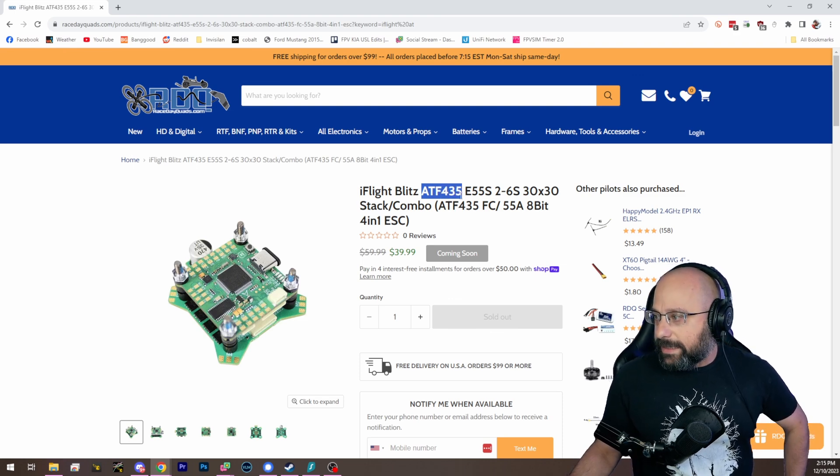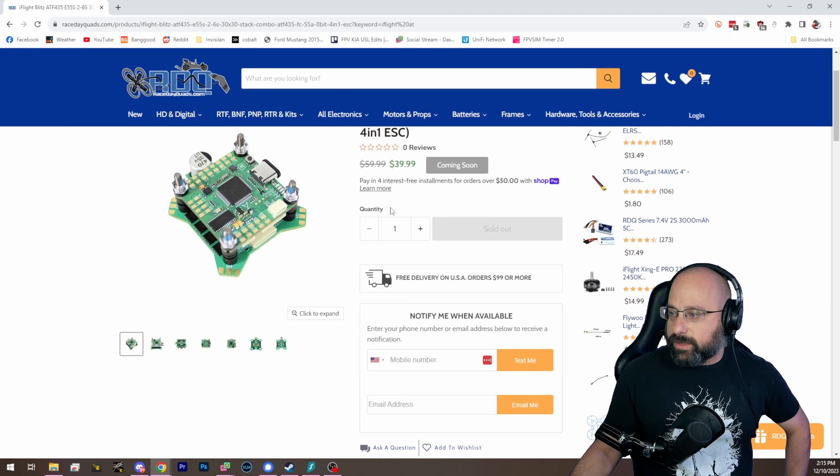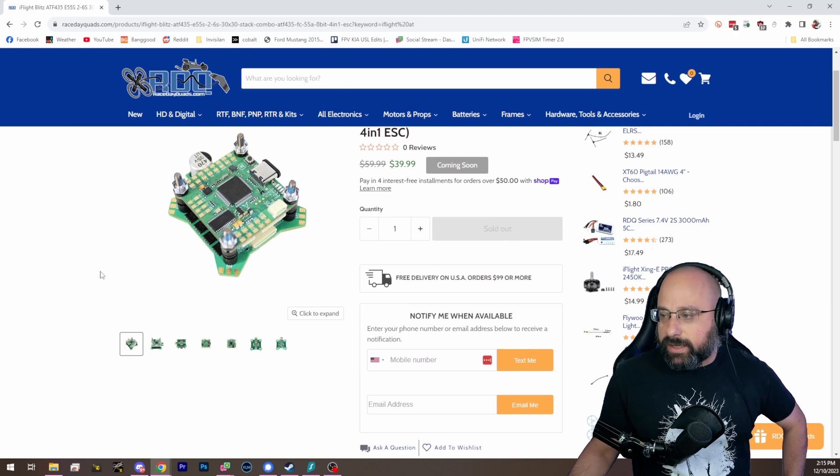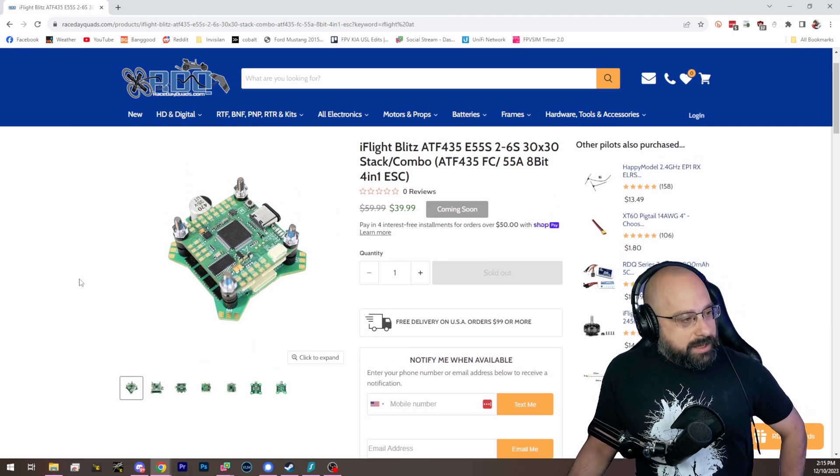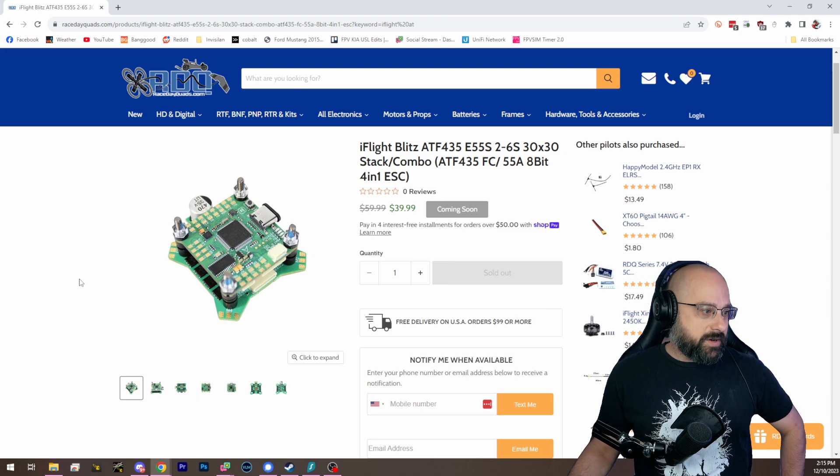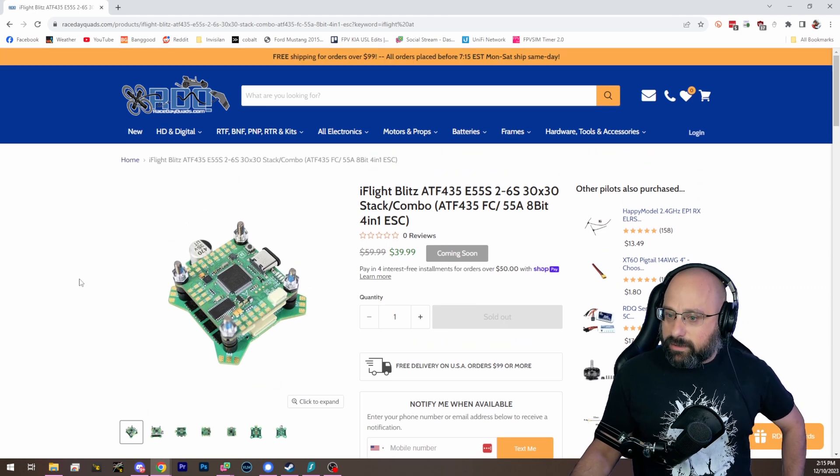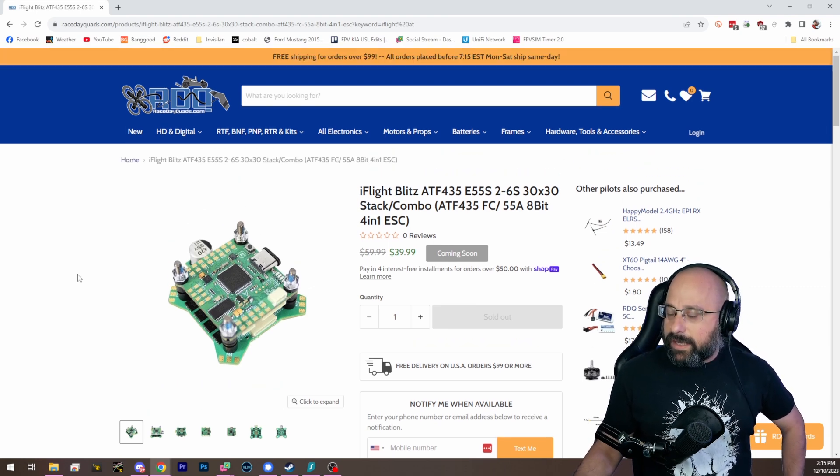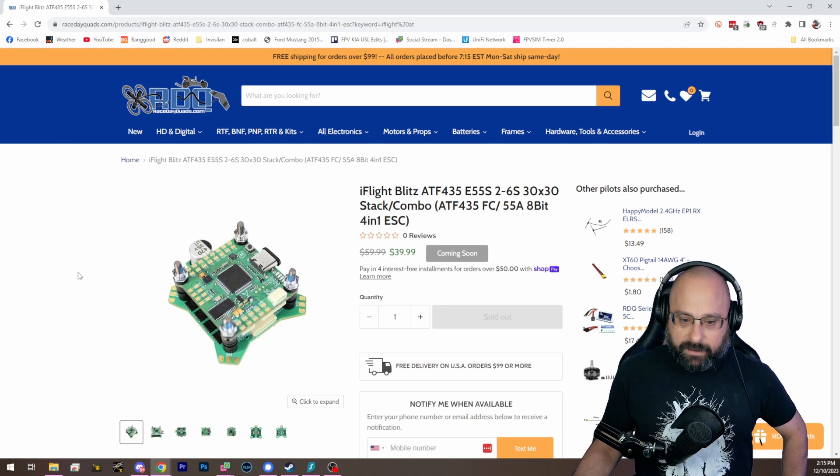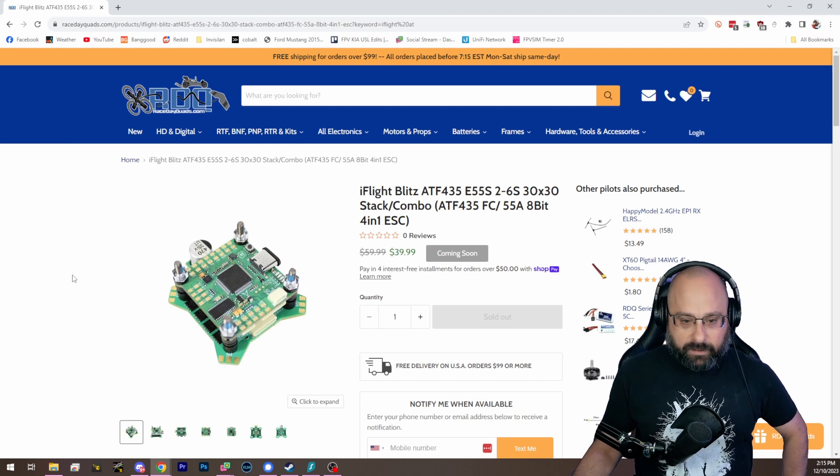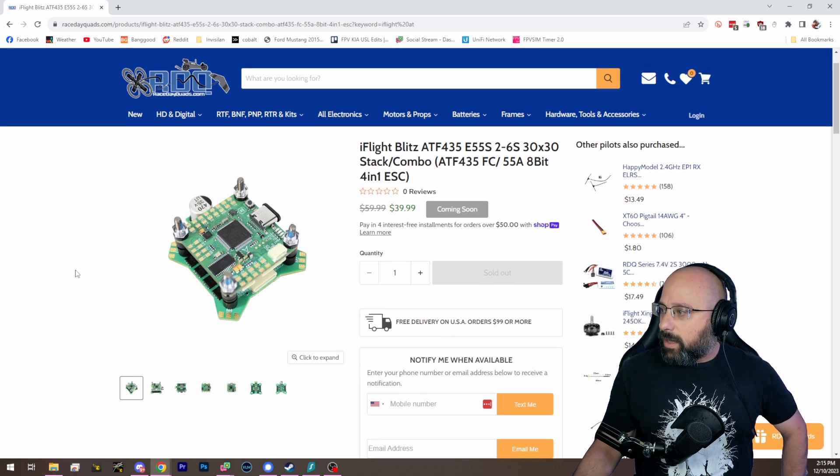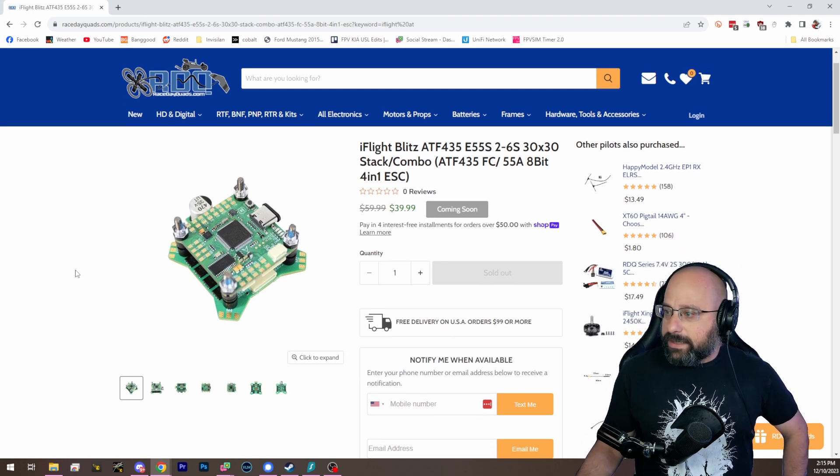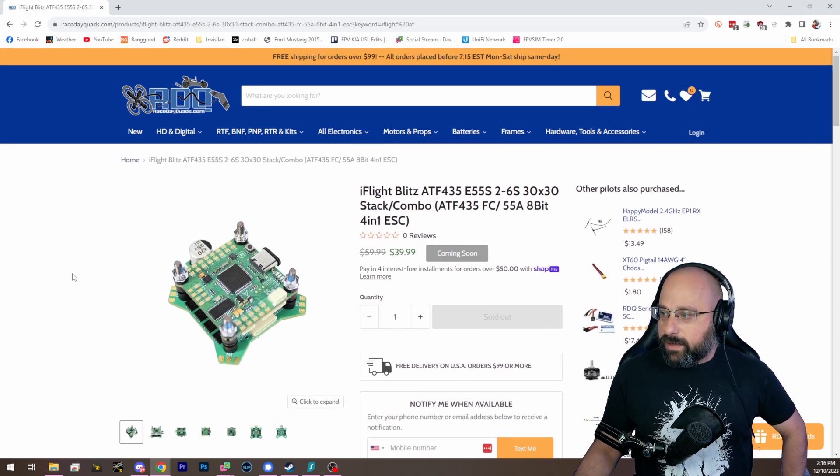Because it doesn't have an STM32 chip on it. It has an AT chip on it, which is essentially, I'm not going to say it's a clone of an STM32, but it is functionally similar to an STM32 and can be dropped in somewhat easily. And it's way less expensive, so the cost goes down.